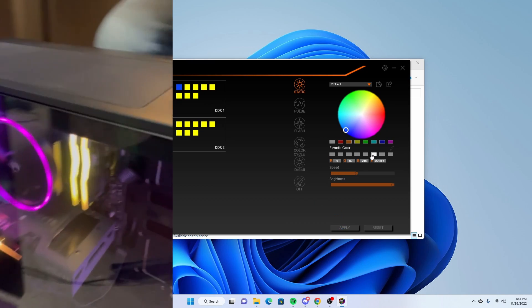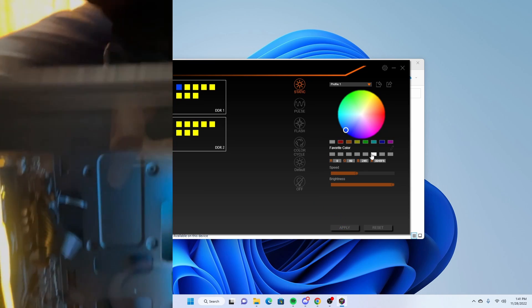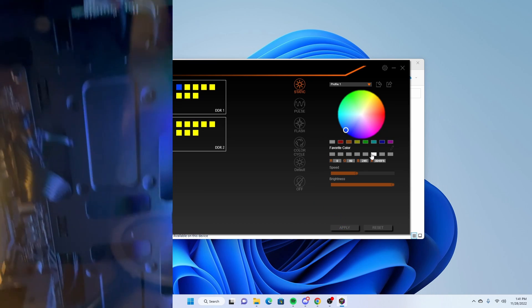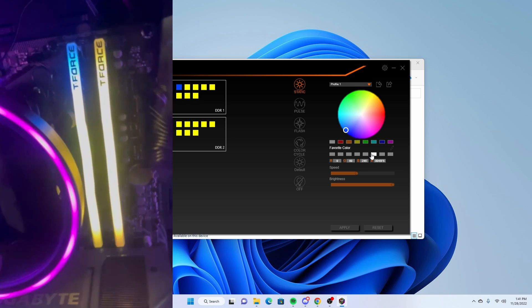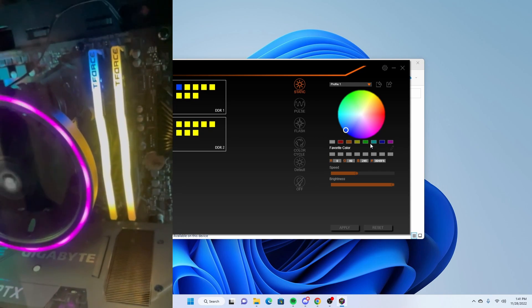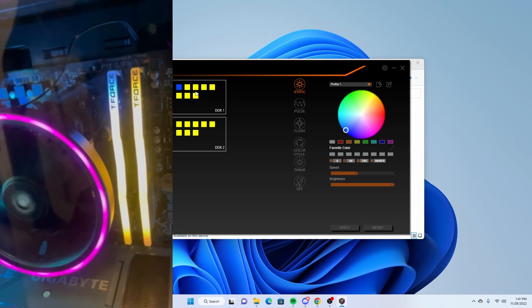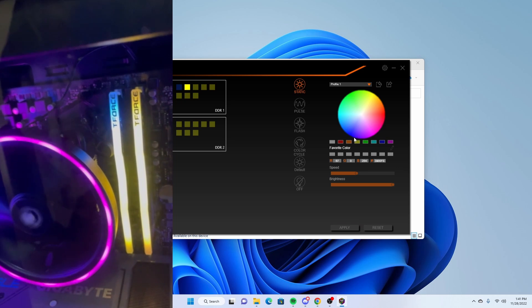We'll do blue, hit apply. And then if I check my RAM sticks here, one part of it has turned blue. Here you can see the top part.